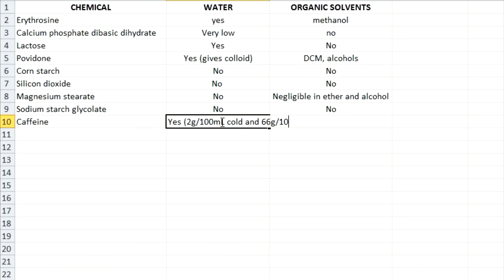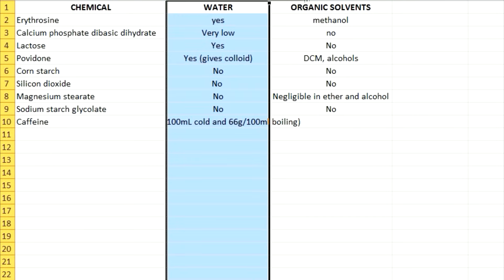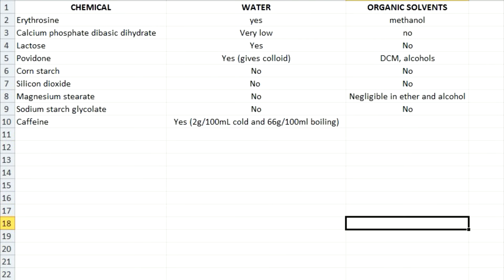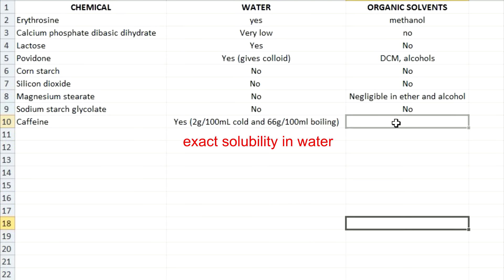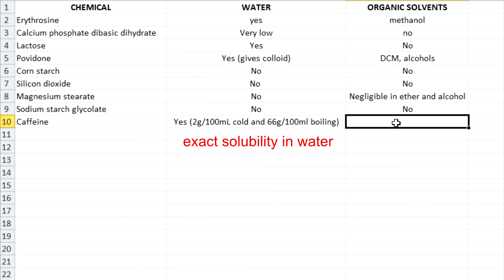If possible, it's really useful to get the solubility of what you're trying to extract in the various solvents. This way you'll know how much solvent to use for the extraction, but this isn't always possible. If you can't find the solubilities, you're probably just going to have to use an excess of solvent.